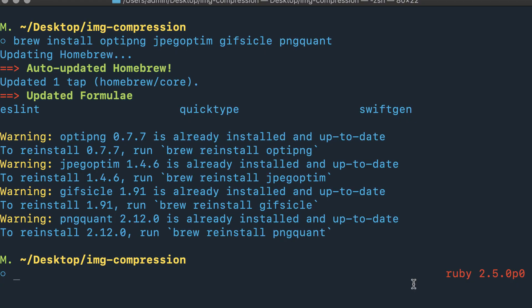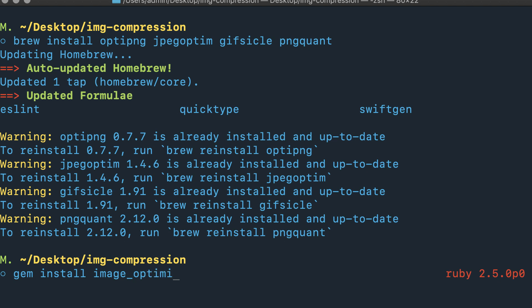Now that you have that, it's time to install the image optimizer gem. Assuming you have a modern version of Ruby, you can say gem install image_optimizer just like this.